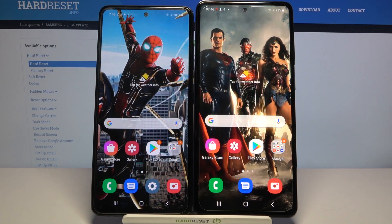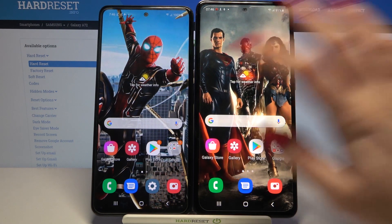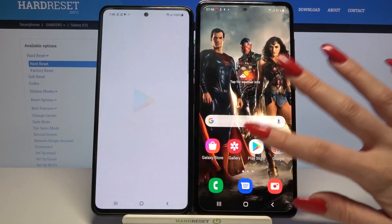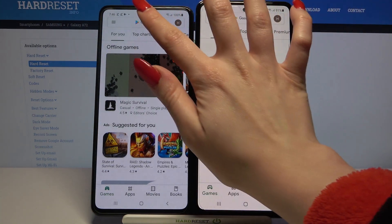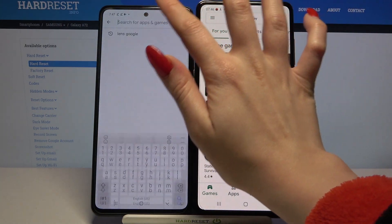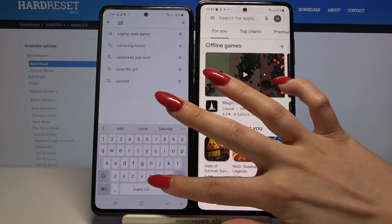Hi, today I would like to show you how you can transfer files from a Samsung device to a Samsung Galaxy A72. Start by opening the Play Store on both devices and downloading an app called Samsung Smart Switch Mobile.